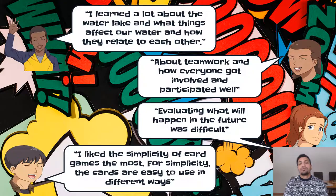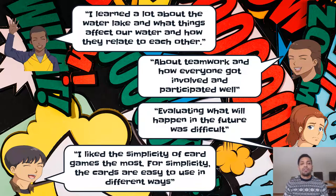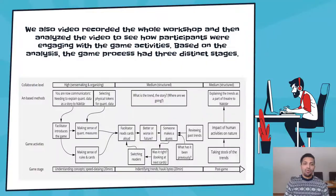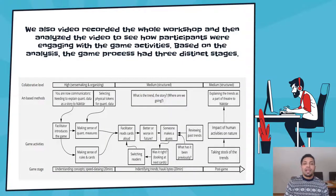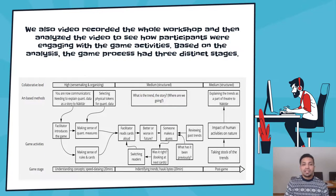These are some quotes from the participants gathered from our survey. We also video recorded the whole workshop and analyzed the video to see how participants were engaging with the game activities. Based on the analysis, the game process had three distinct stages.